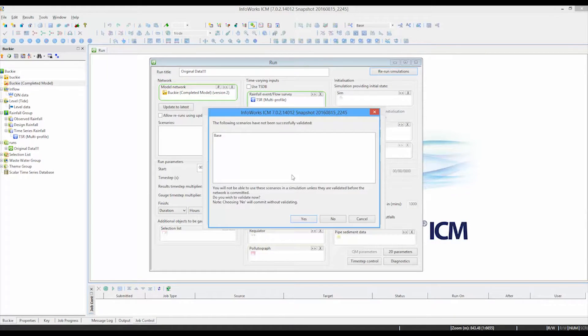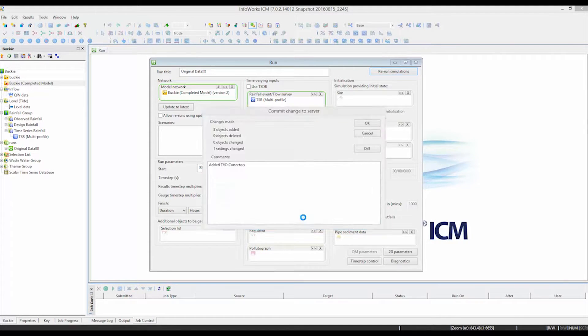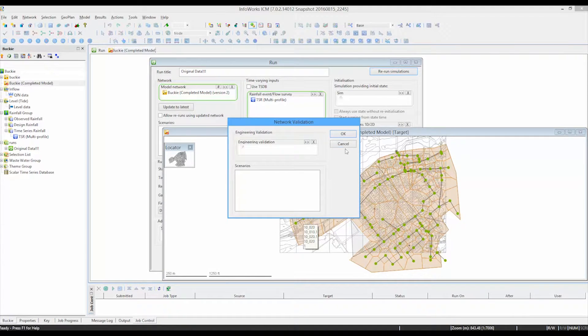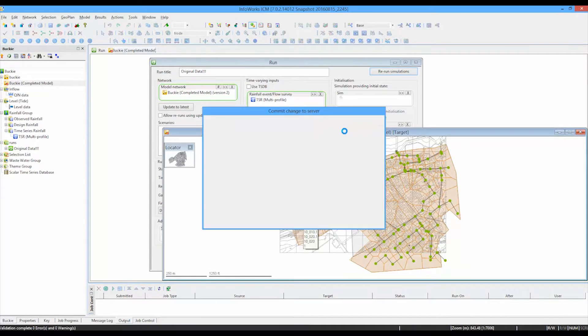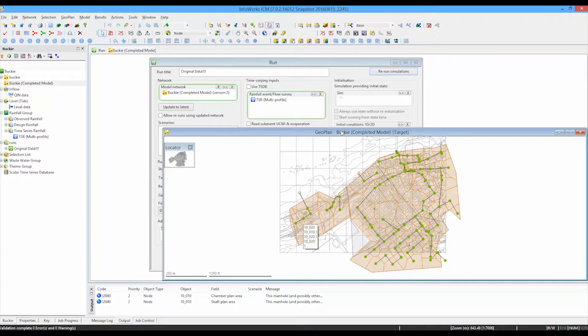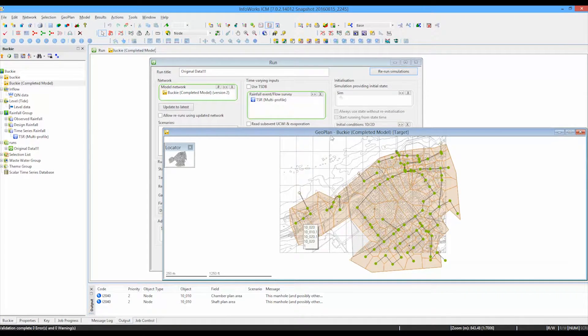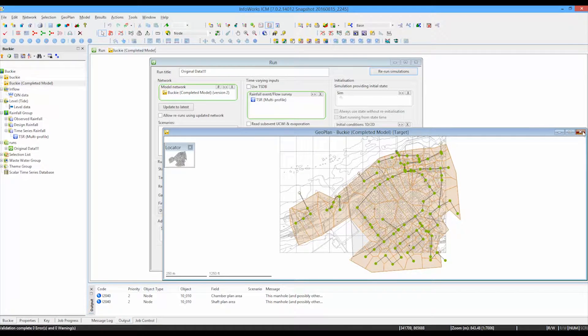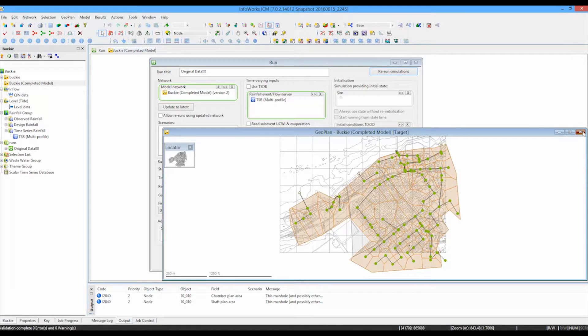And the software will prompt us to validate the network because obviously there have been changes. So we can say that that's fine. And there we go. And it's validated the network and committed those changes. We can see the picture confirming the network has committed.